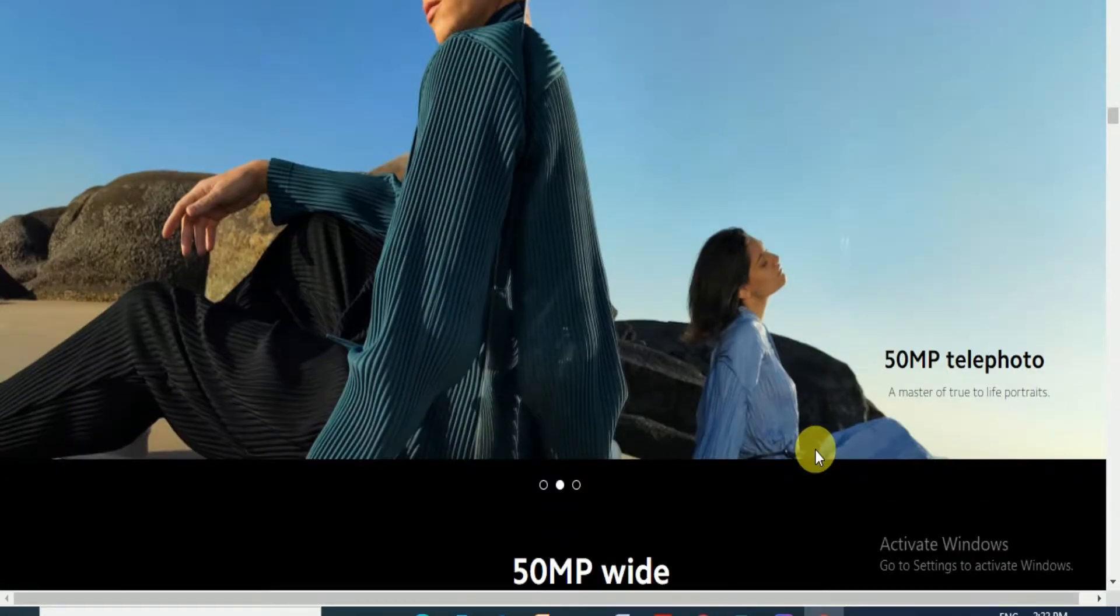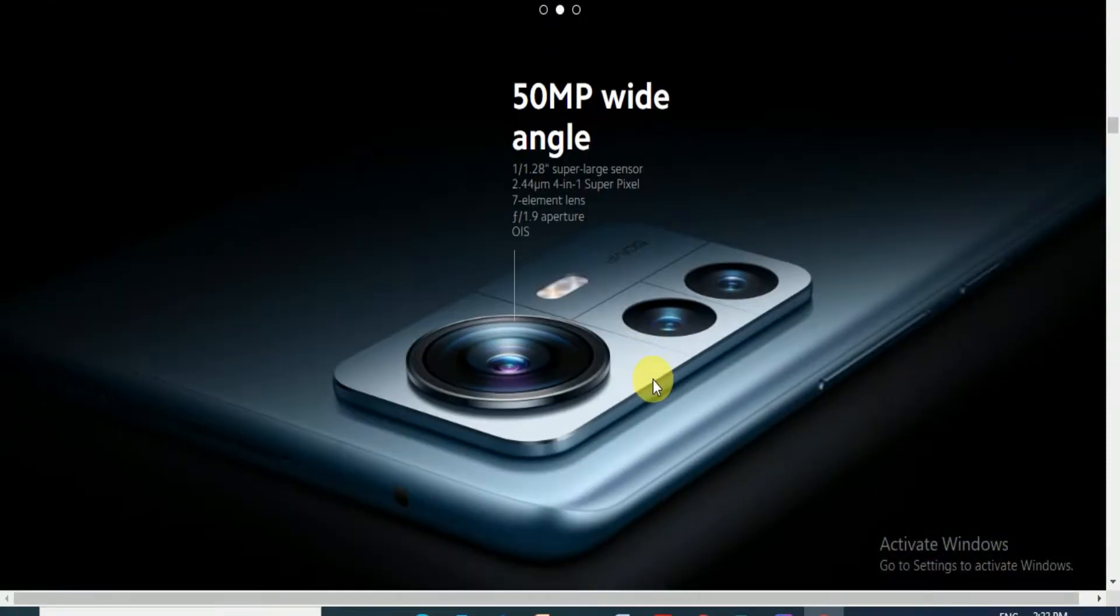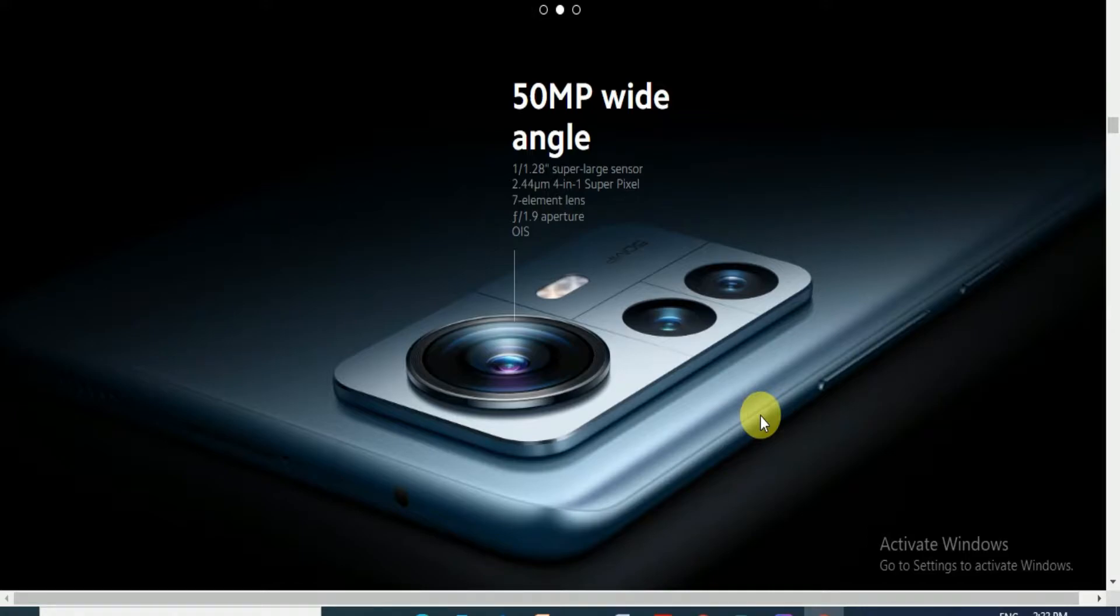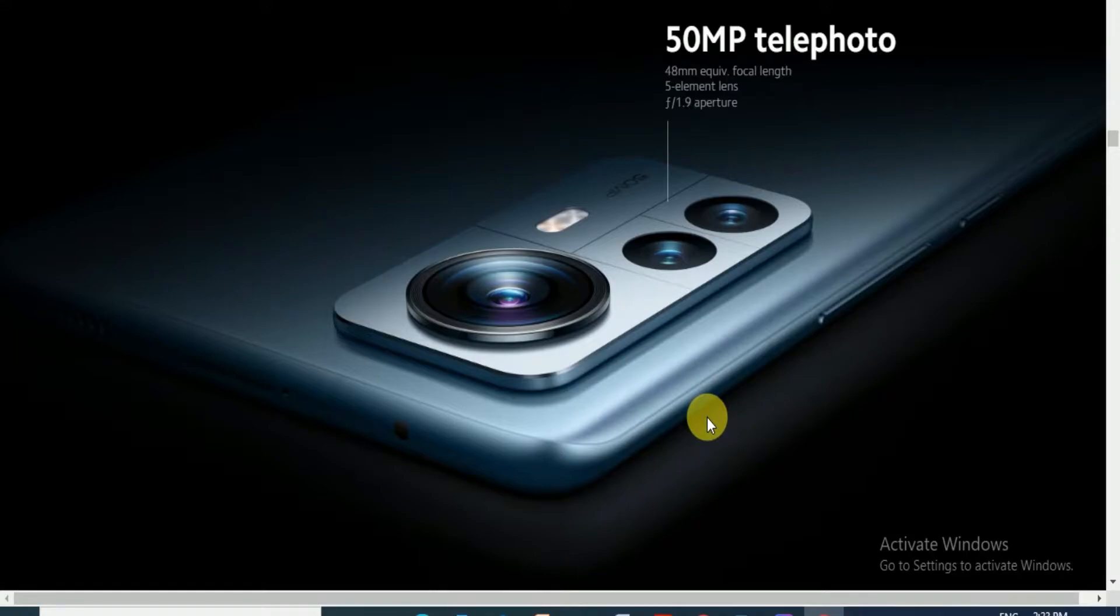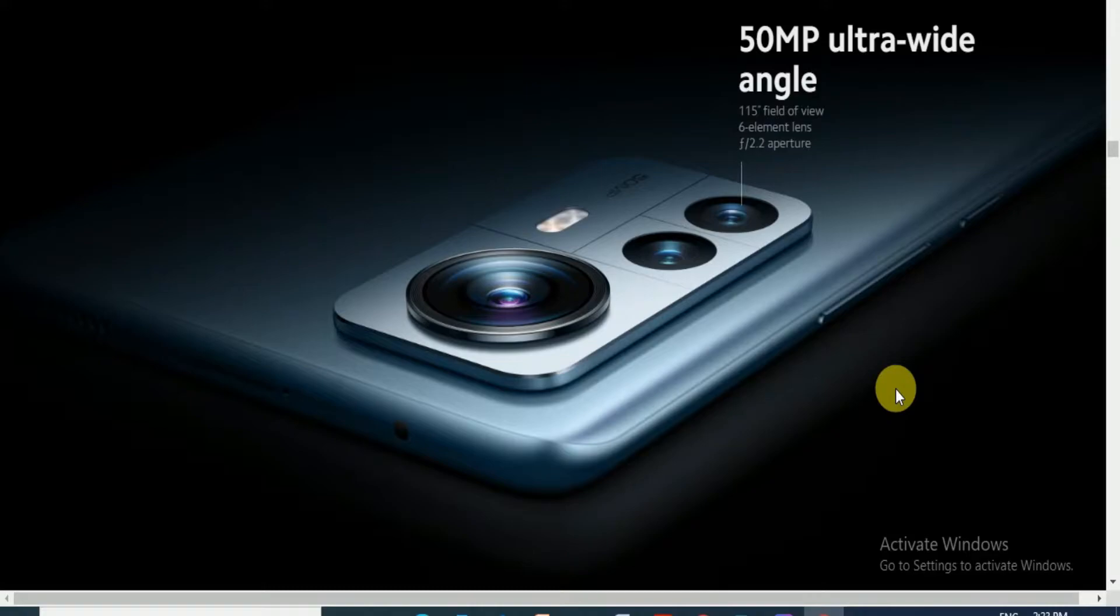The 50MP telephoto portrait master provides true-to-life portrait mode. The 50MP wide angle features a 1/1.8 super large sensor and 32 megapixel with seven element lens and f/1.9 aperture. The 50MP ultra-wide angle has 115-degree field of view and six element lens with f/2.2 aperture. This phone cost is around 66,000.